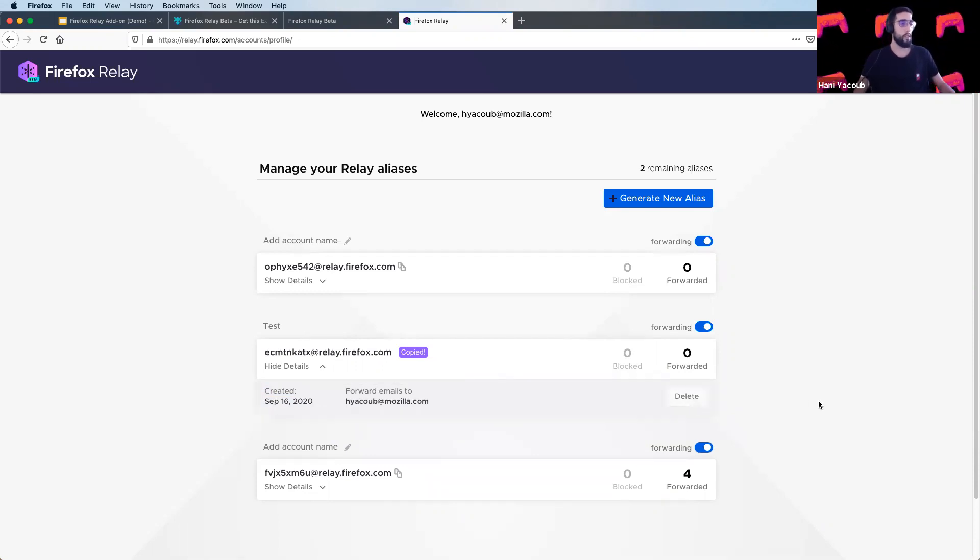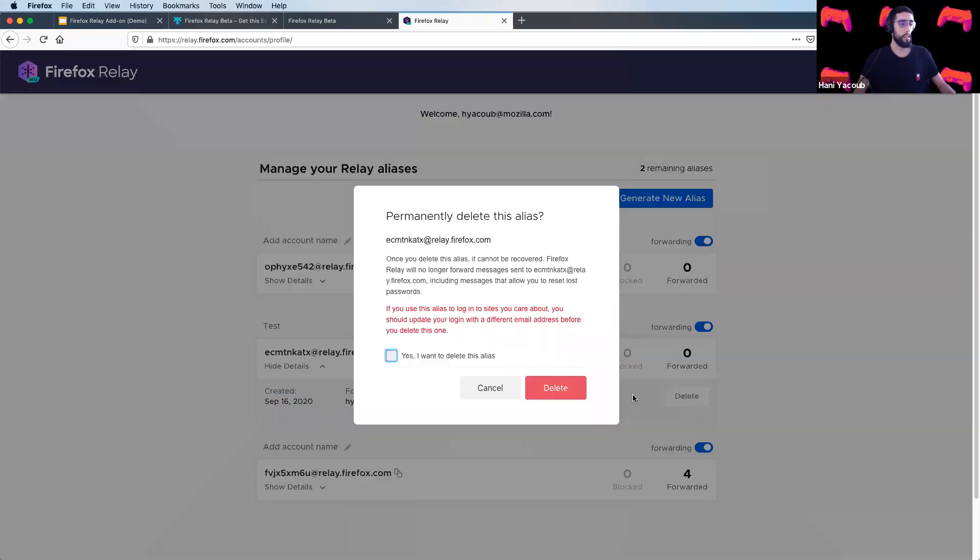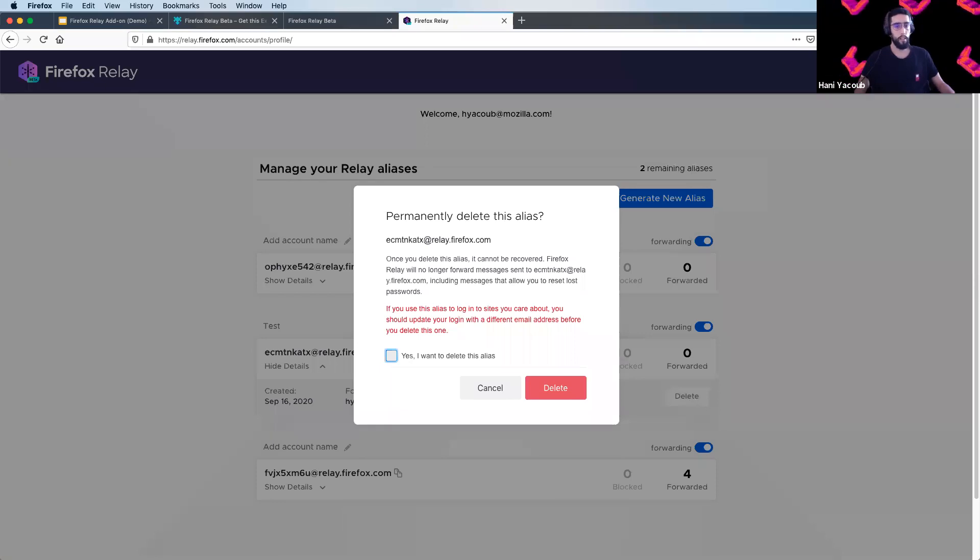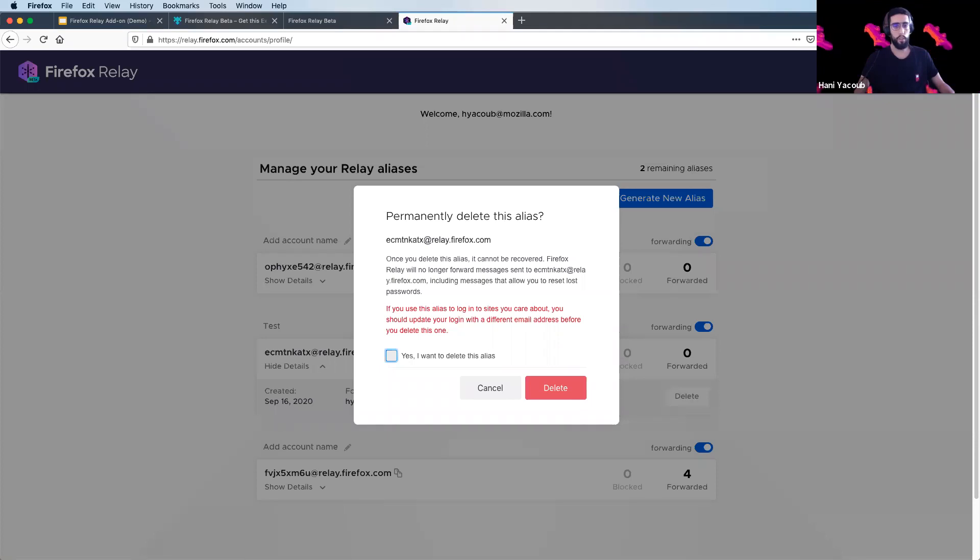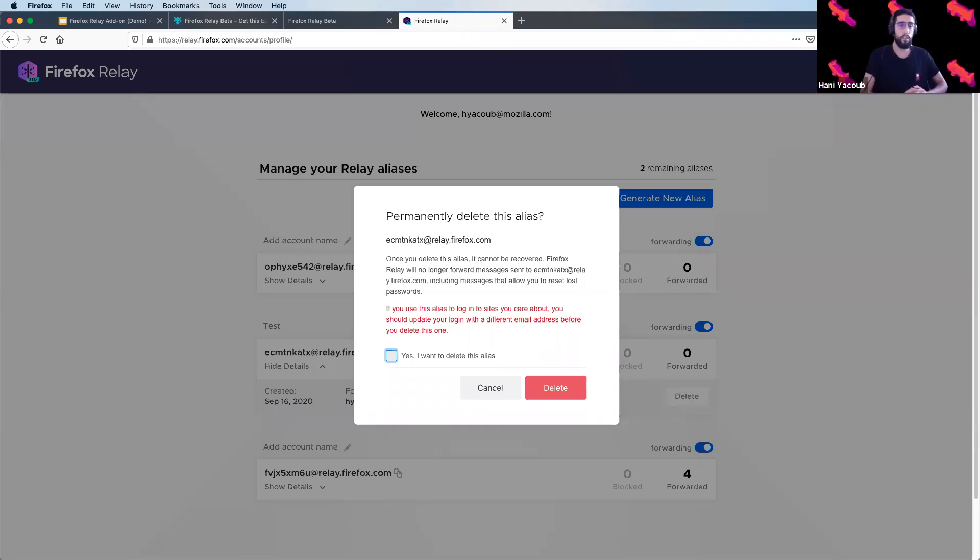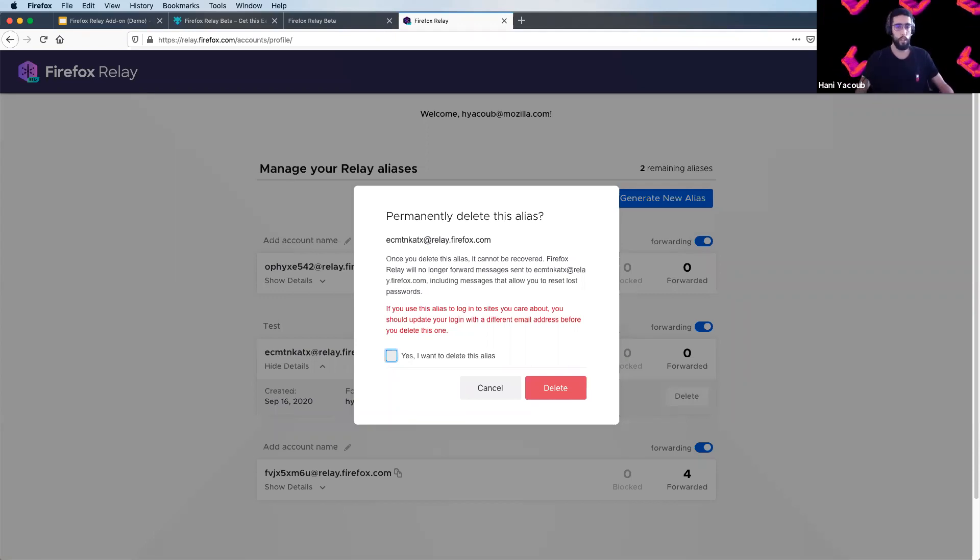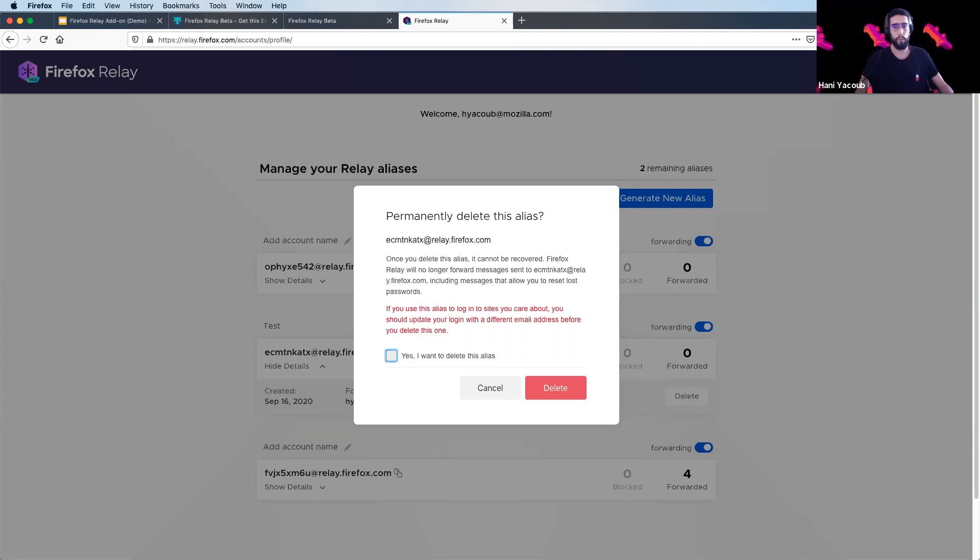By clicking on delete alias, you have to be careful. Once you delete this alias, it cannot be recovered. Firefox Relay will no longer forward messages sent to the deleted alias. If you use this alias to log into sites you care about, you should update your login with a different email address before you delete this one.